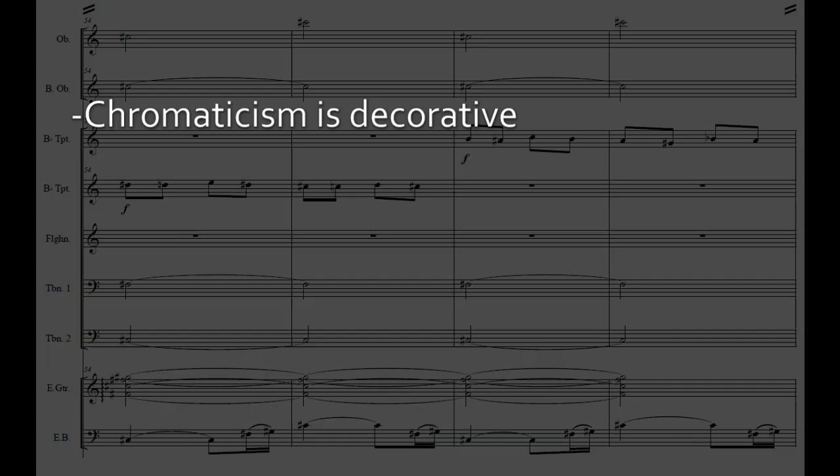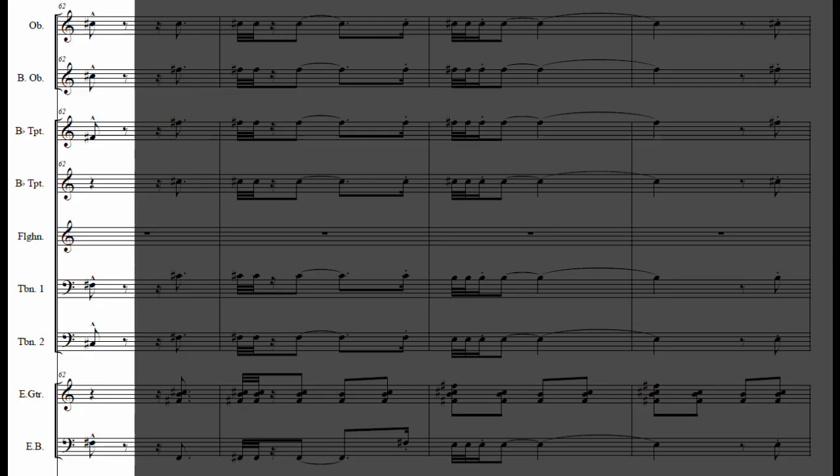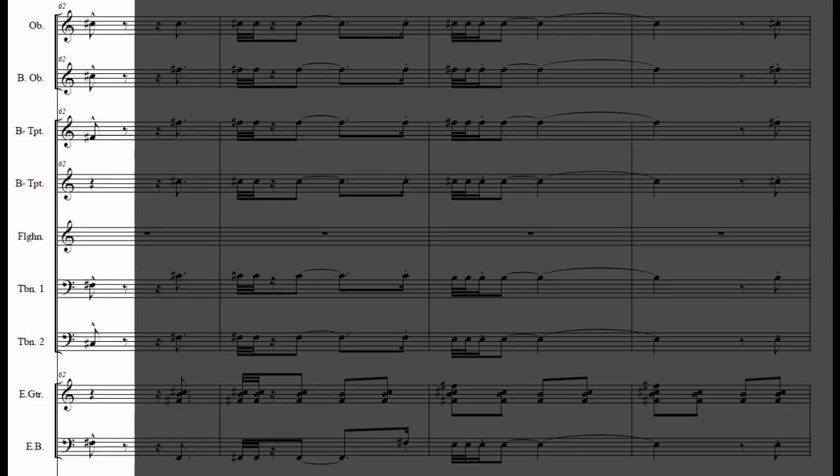The melody is highly chromatic, but the C sharp it is suspended over actually functions as a dominant, resolving to an F sharp for the climax. As such, the chromaticism can be considered decorative rather than structural.